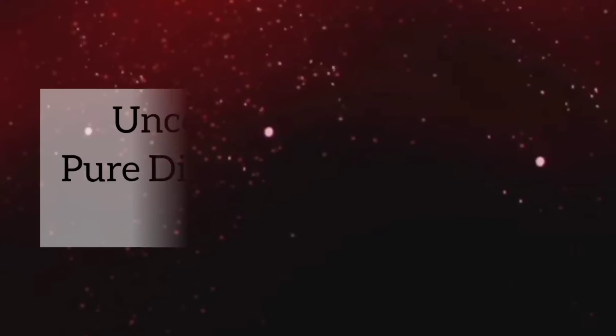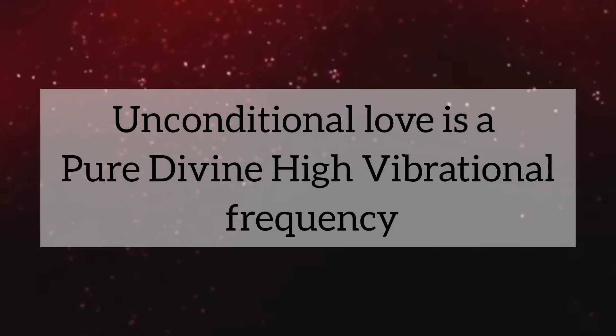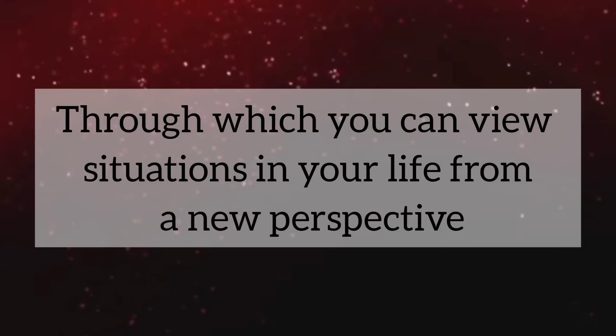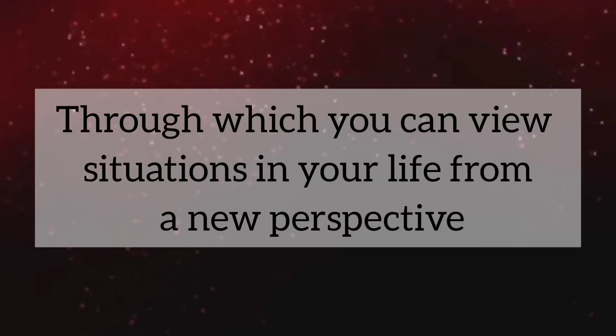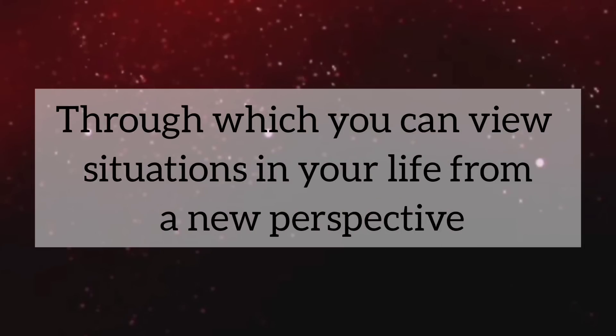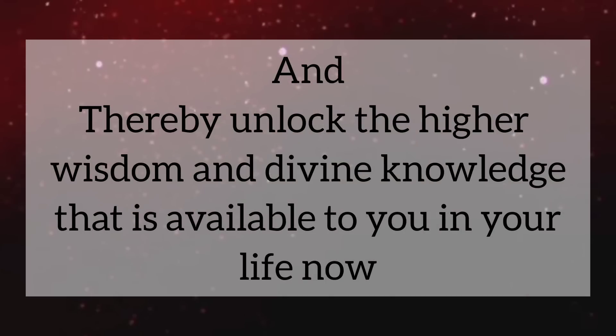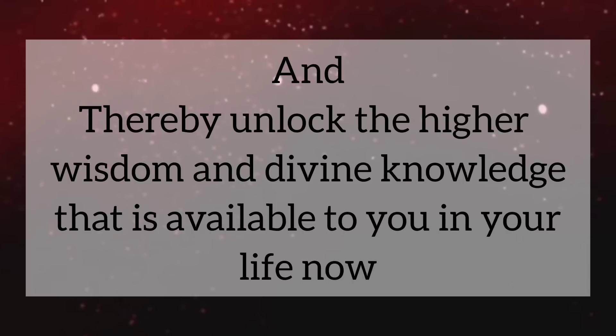My child, unconditional love is a pure, divine, high vibrational frequency through which you can view situations in your life from a new perspective and thereby unlock the higher wisdom and divine knowledge that is available to you in your life now.